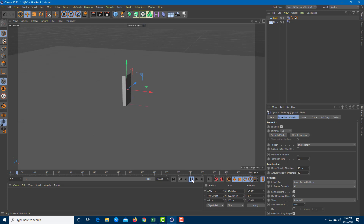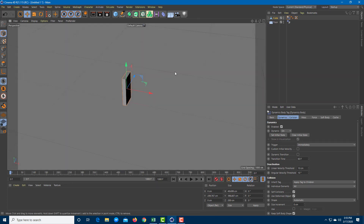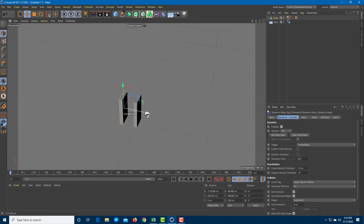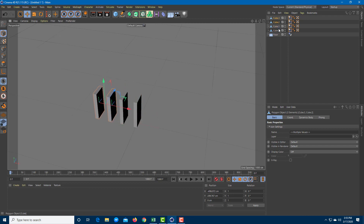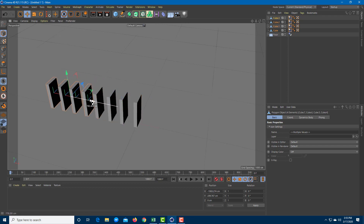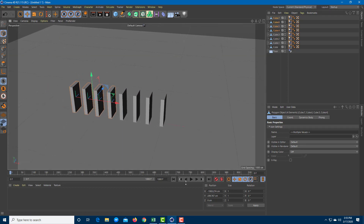Let me press the Play button, and you can see that the cube actually collides with my surface. So now that's working, I'm going to make copies of this domino. You can see I've got two cubes — two dominoes — and if you press the Play button, they're all lined up in place.